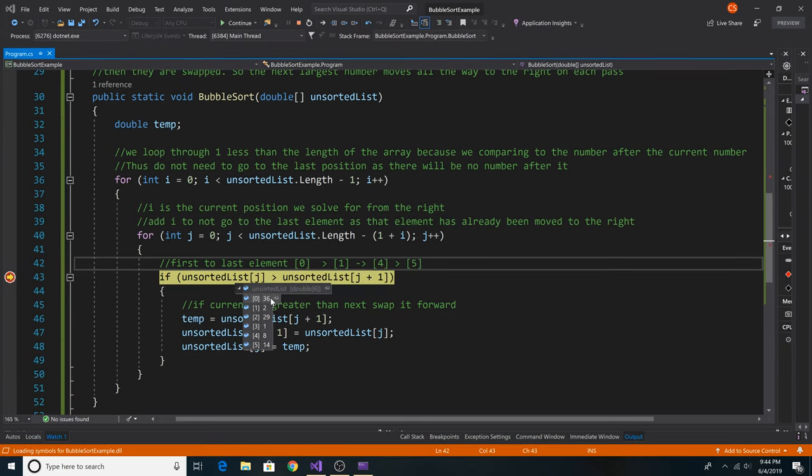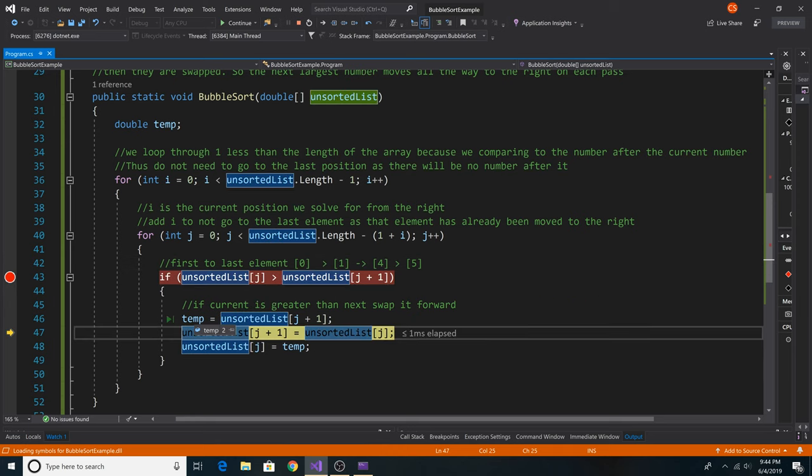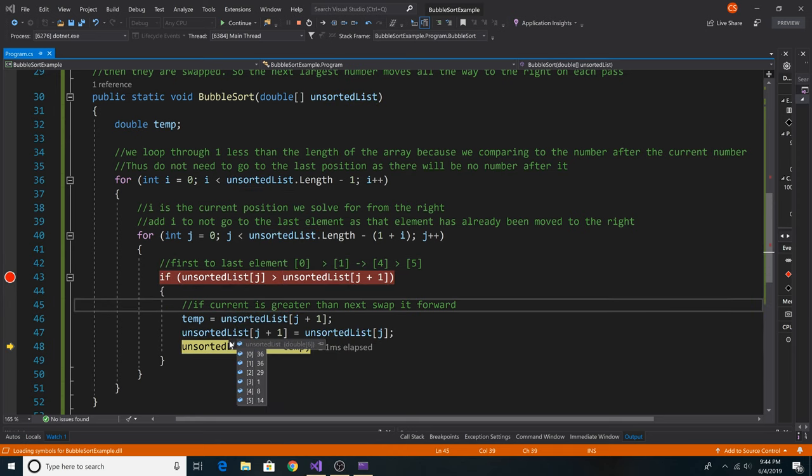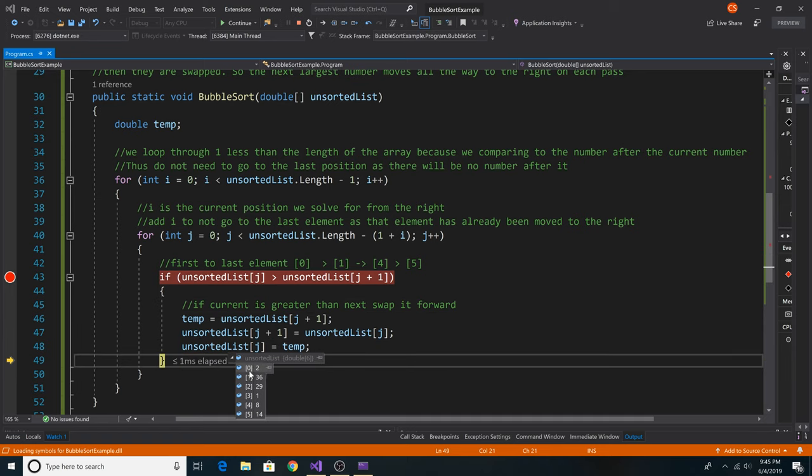For example, on the first iteration, 36 is greater than 2, so we need to swap those numbers. We put 2 in our temporary variable, then we move 36 into the position where 2 was before, and then we put 2 in the position where 36 was.